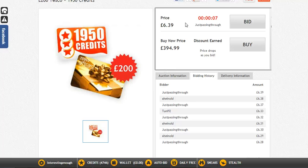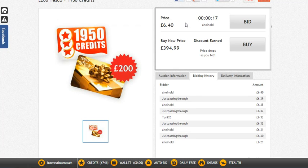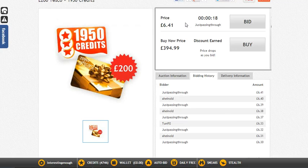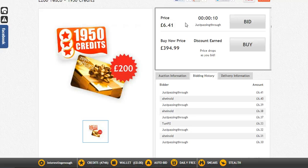We don't know how big his auto bid is, and that's why it's so powerful. We can't tell whether he's set an auto bid of 5 bids or 100 bids. That's one of the reasons it's good to use, and why all the big players use the auto bid. Another great thing is you can set it and then walk away from your computer — you can actually have a life and still be bidding on MadBid.